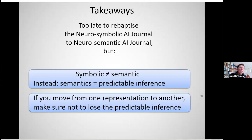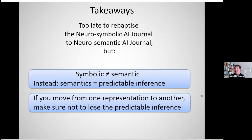Phil has two questions. One: why is there a tick for 'compositional' on RotatE? I'll defer that to offline — maybe there's a mistake in the table. The more philosophical question: semantics is also supposed to be compositional. I think you're completely correct — the meaning of a complex thing is made out of the composed meanings of the simple things. It's something I should have mentioned. Besides predictable inference, compositionality is another very good touchstone for whether you're really capturing semantics. Thank you, Phil, for that addition.